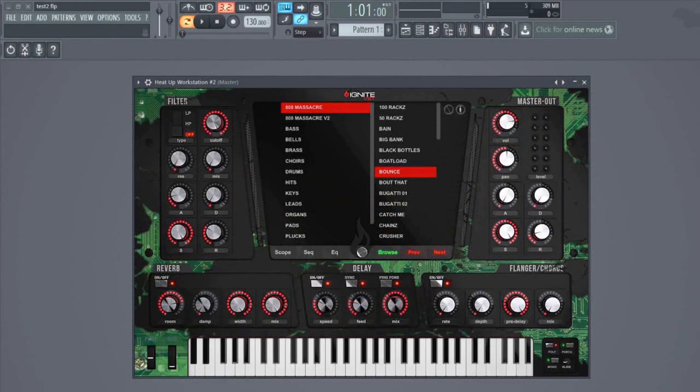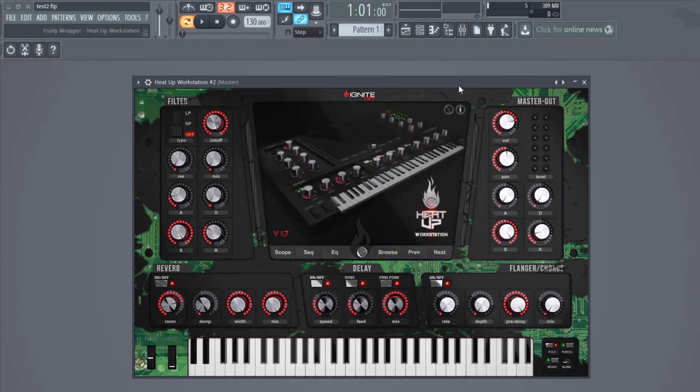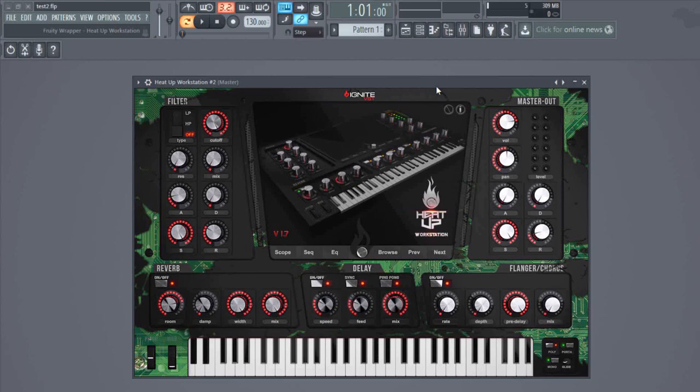Welcome everybody to Ignite VST.com. In this video I want to talk about the new update v1.7 for Heat Up Workstation. As you can see, Heat Up Workstation now runs in FL Studio 12 64-bit.